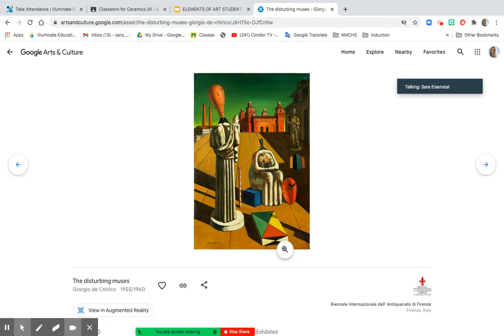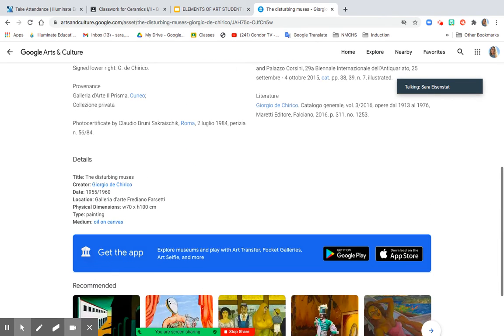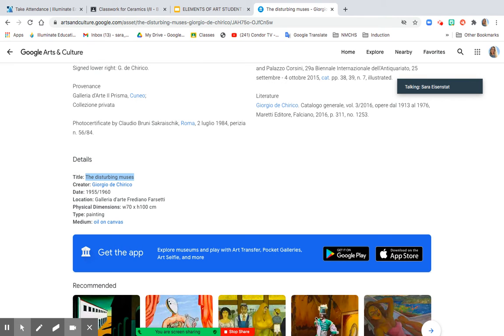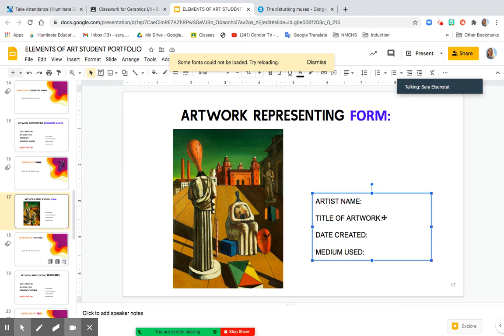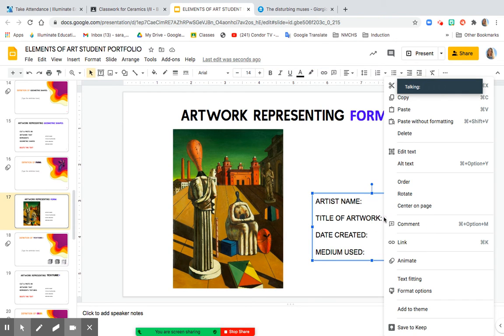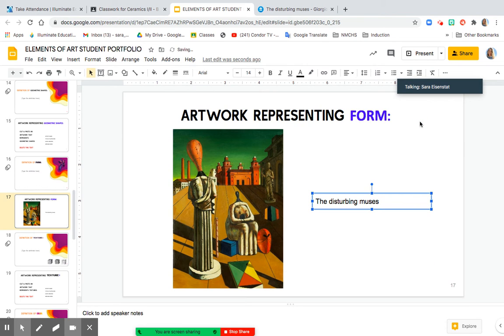And then I'm going to go back and scroll down to the details, and highlight the title, and do Command-C for copy. And then if you right-click, you can actually paste it without formatting, so it matches the same font size.